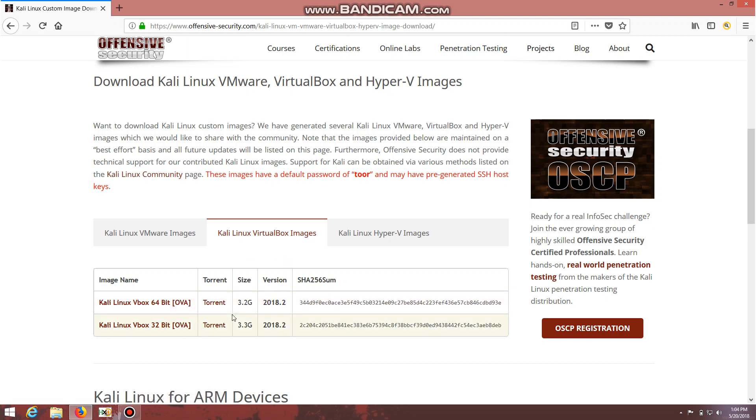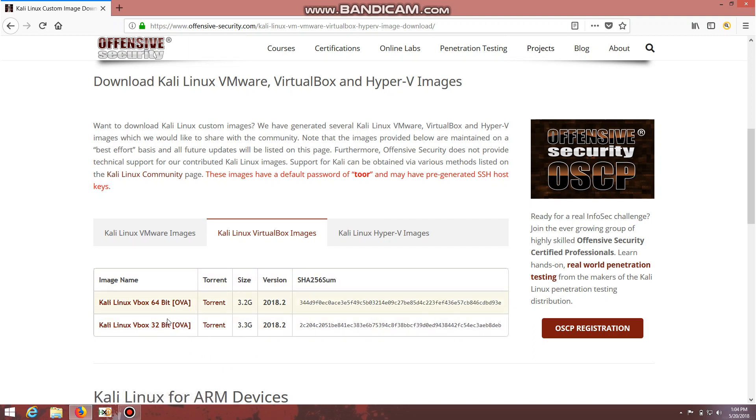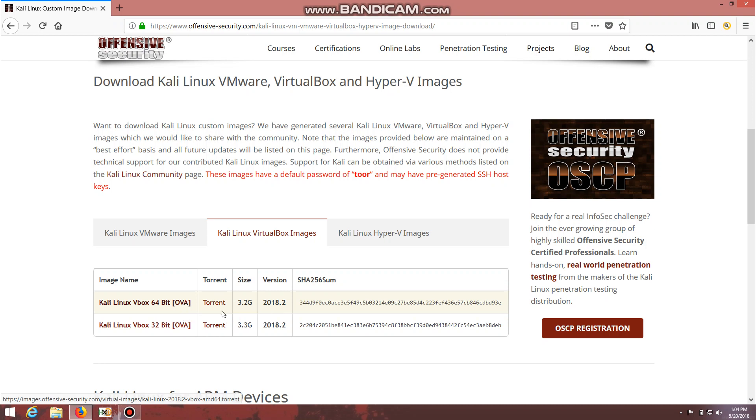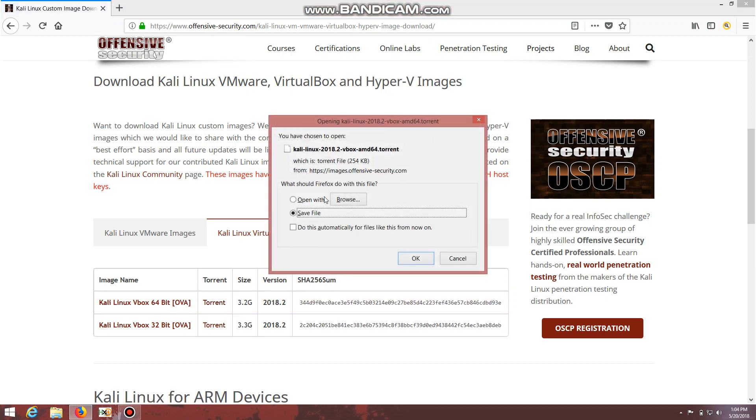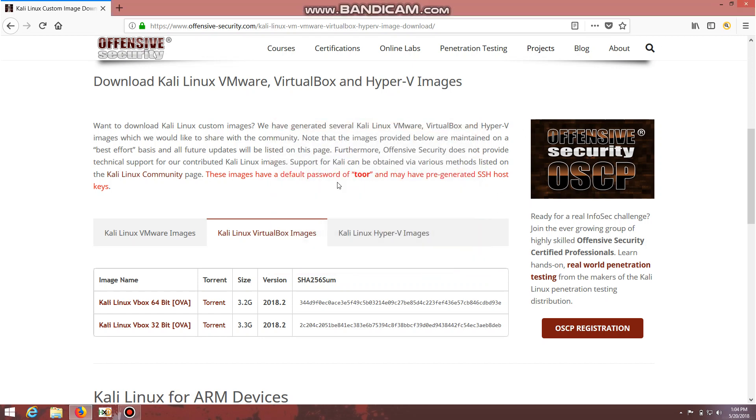I will advise you to go with torrent download because torrent download is pretty easier when compared with normal download. It's up to you to use both - you can use torrent download or normal download, there's no problem in that.